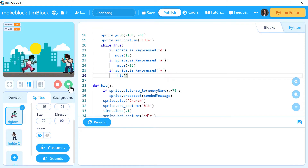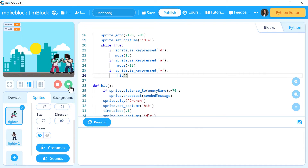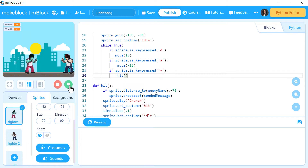Now I make it running and it's running and it's hitting — everything is working well. If I hit while I am very close to the second fighter, nothing happened to the health yet, because I didn't make the programming for the second fighter yet. So wait, we will make it.